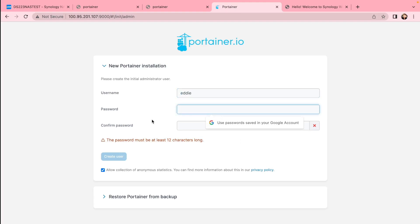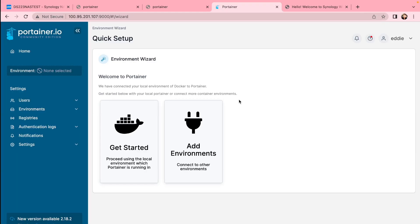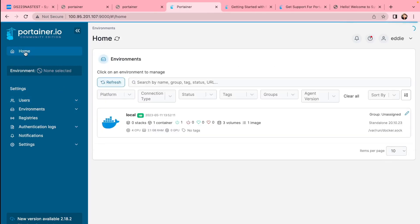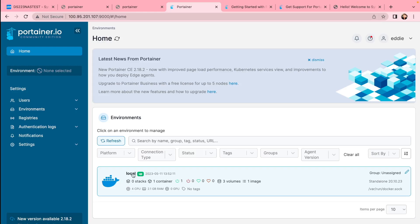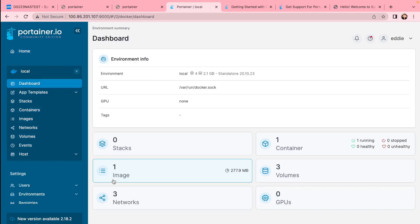Portainer is just a management app for Docker. First time install you'll need to create a username and password. It's nothing special, it's just a more efficient, easier way to install things through Portainer. It allows you more configuration and things like that.